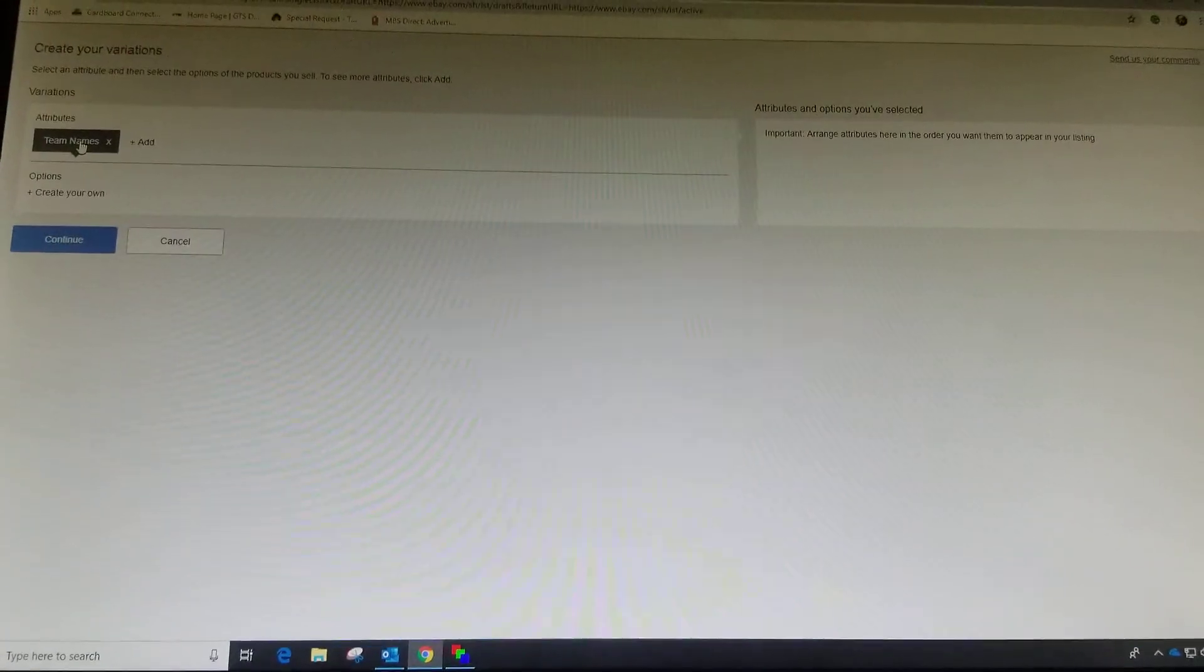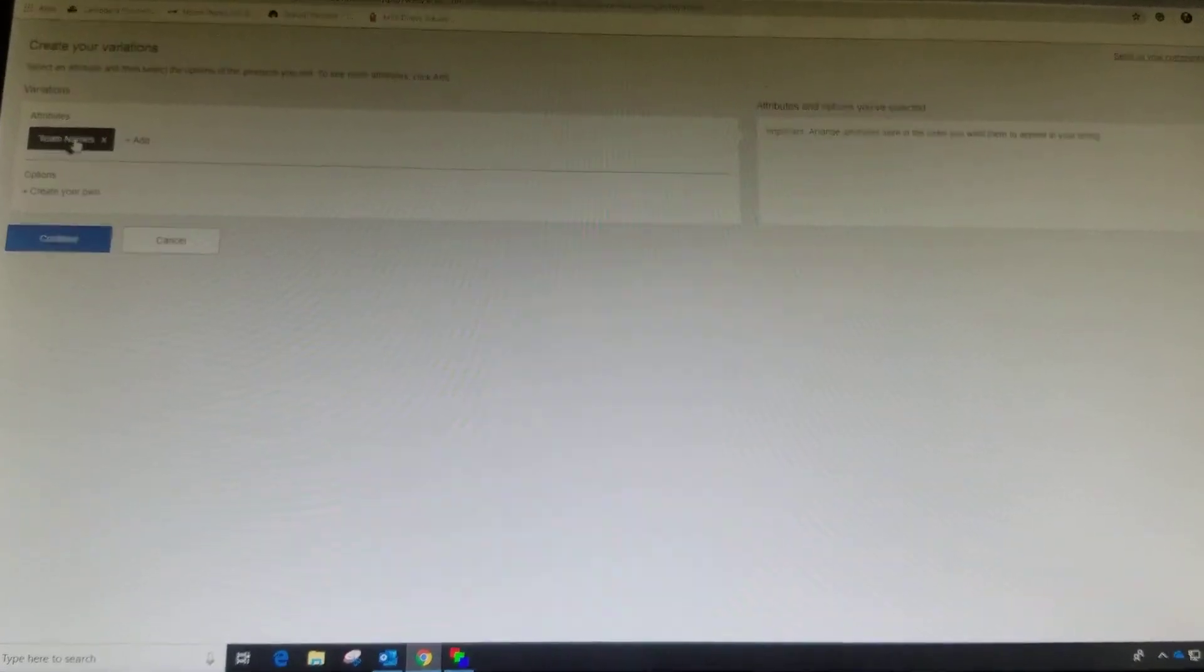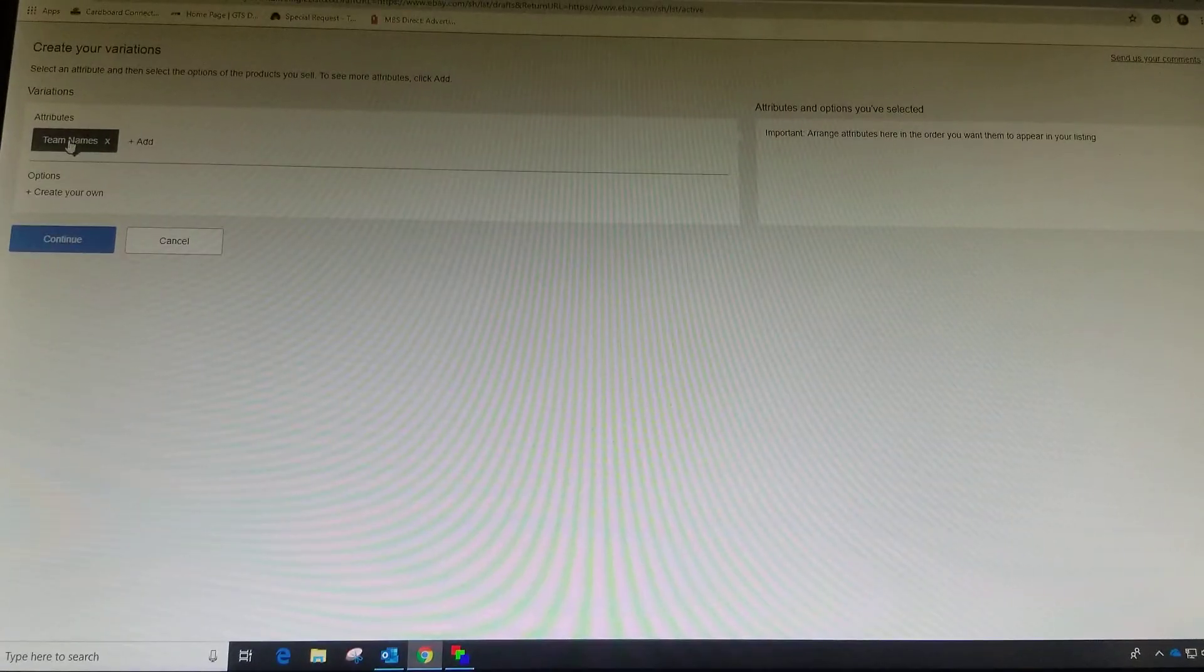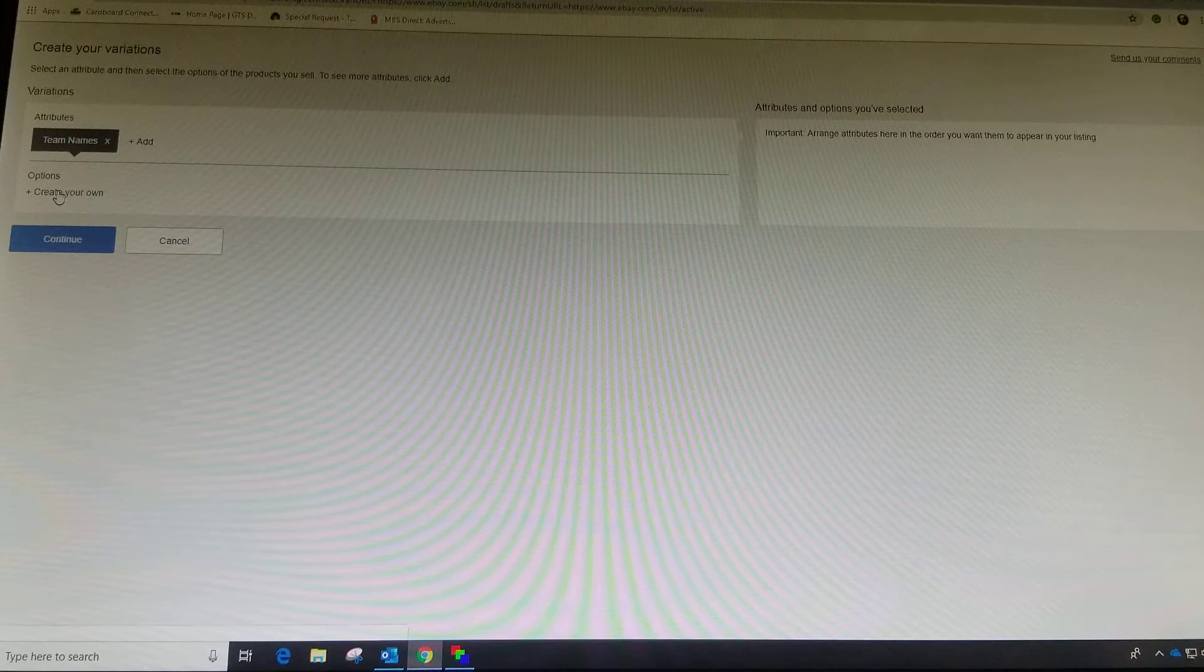This is going to be our dropdown box that the list is going to come under. That's going to be the title of the list. And then what you have in your list is here under options.